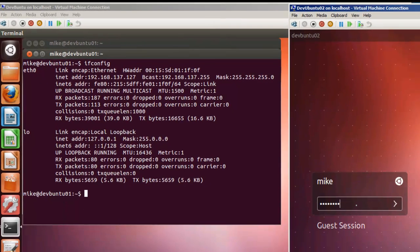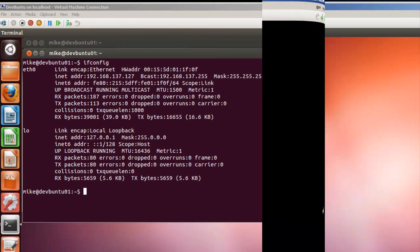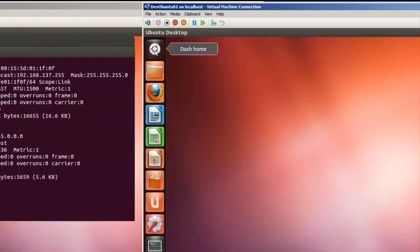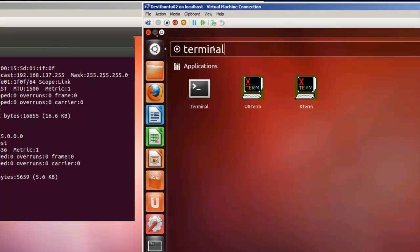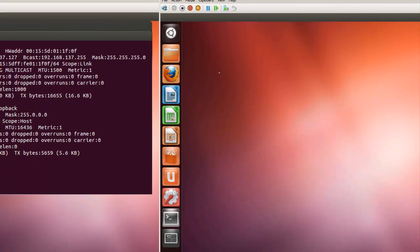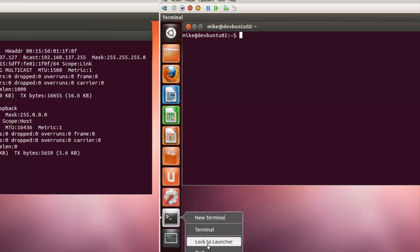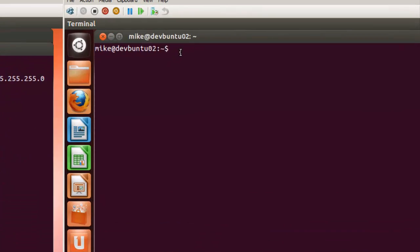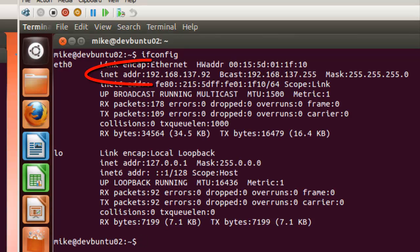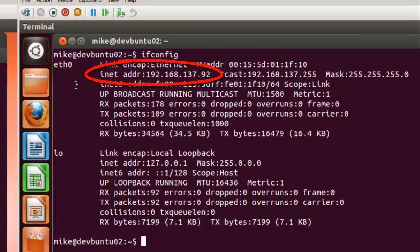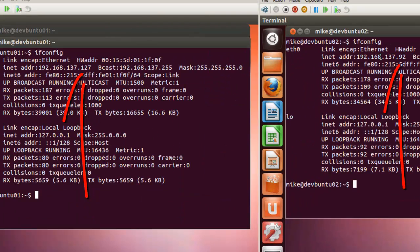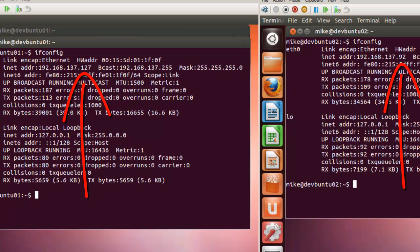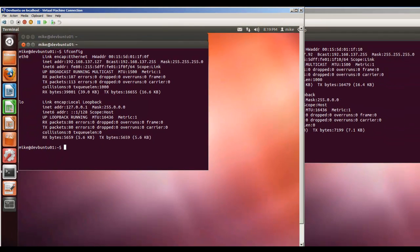Let's go take a look at the other one. Let's log into the other one. This one, we're going to have to actually do a search and do a terminal because it doesn't have a terminal locked to the launcher. We're going to do an ifconfig. This is 192.168.137.92. You'll notice that this one's 127 and this one's 0.92. So they are getting two different IP addresses here.